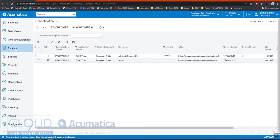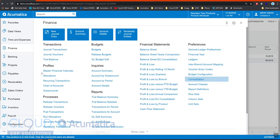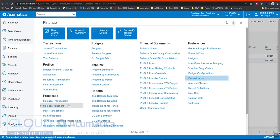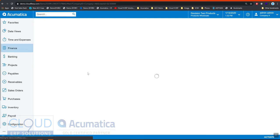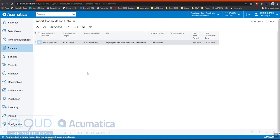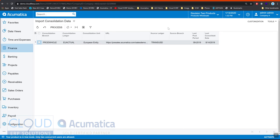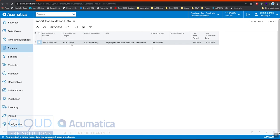Under our consolidation, our import consolidation data, we can process this—we can schedule it to occur every night, every hour—and this data will get pulled in to the ledger that we needed to be pulled into. And then the ledgers can be broken out into different columns in your financial report.